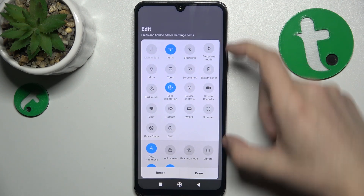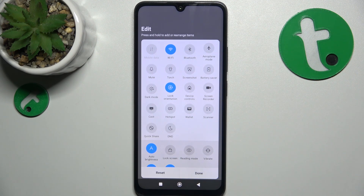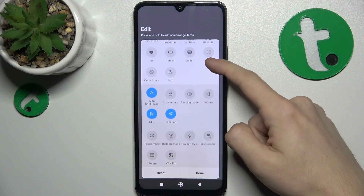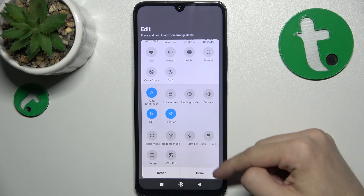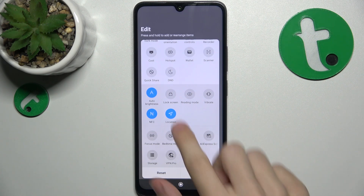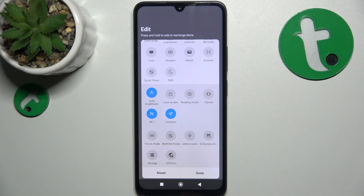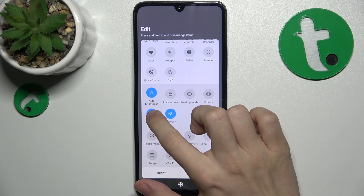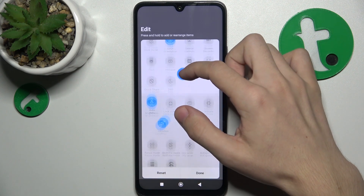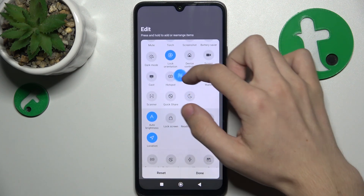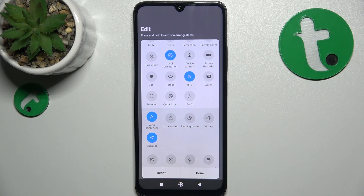The shortcuts on the top with the lighter background are the ones currently added to your shortcuts menu. Below, on the slightly darker background, are the ones not added. You can hold and drag a shortcut to the place you want to put it.